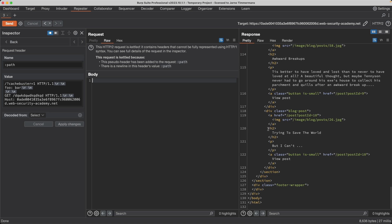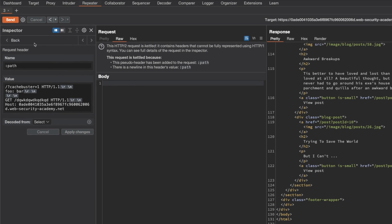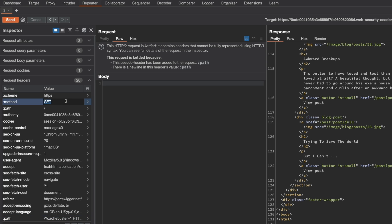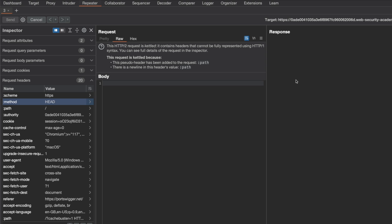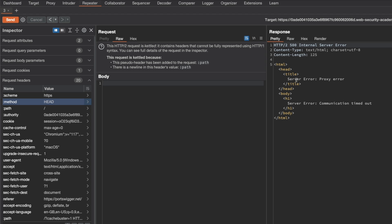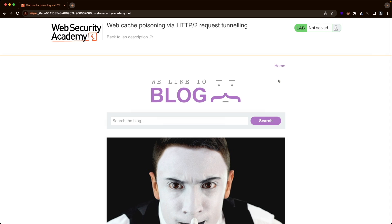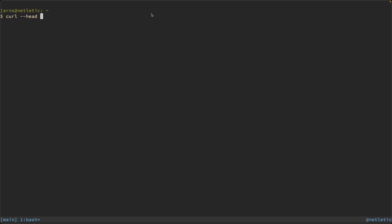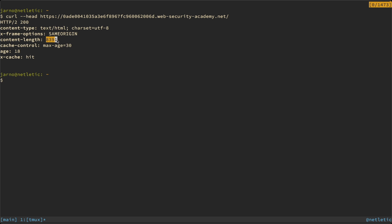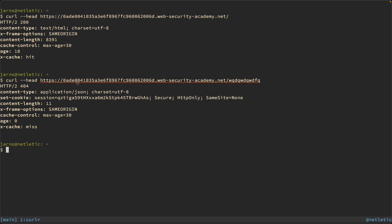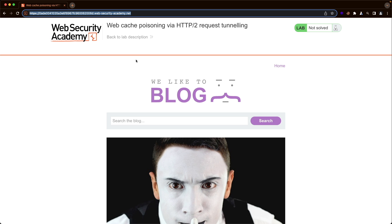We can turn this into a non-blind attack by switching the request method from GET to HEAD. Sending the request, we can see the response takes a long time and eventually times out. That's because a HEAD request only returns headers, not content, and the front end is trying to read up to the content-length of the front page — likely larger than 8,000 bytes — while our GET for a non-existent resource has a much smaller content-length. I can confirm this in the terminal: the front page has a content-length of 8,391, while a 404 has a content-length of only 11.